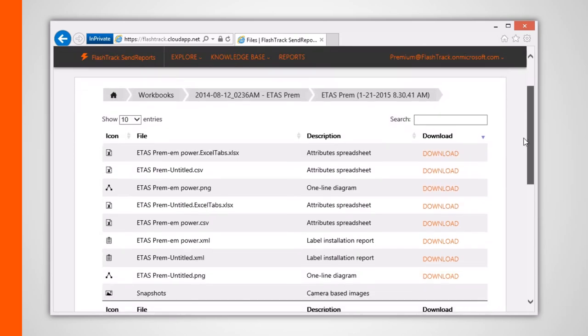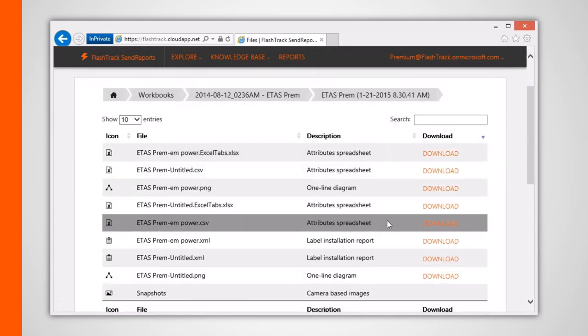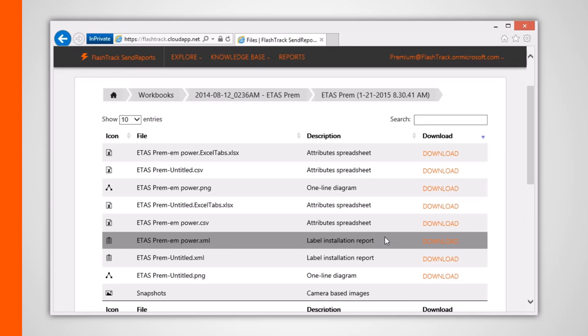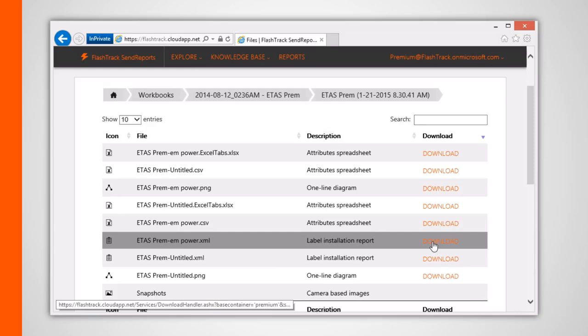Downloading the XML-based label installation report allows you to programmatically manipulate or import all the attributes from within your project workbook to any third-party tool that can read XML files.